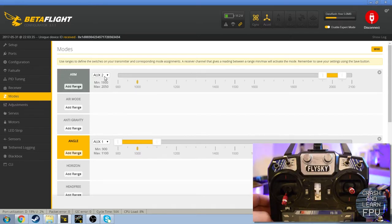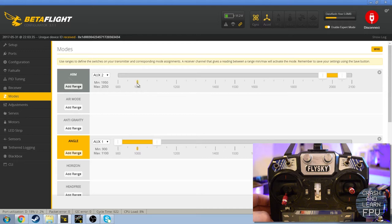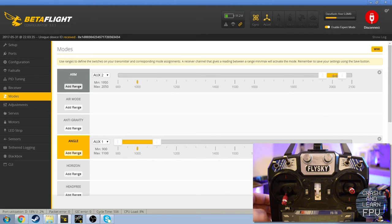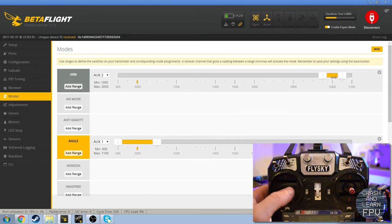And what you're looking for is this little dot right here. This indicates the current state of the auxiliary 2 channel. And what you do is you set up a range, and what that means is when this dot is inside of this range it is enabled.